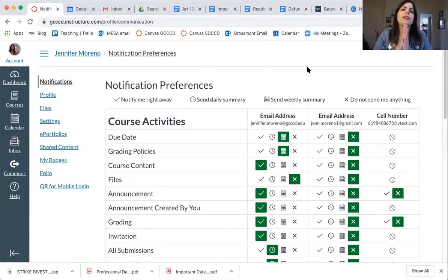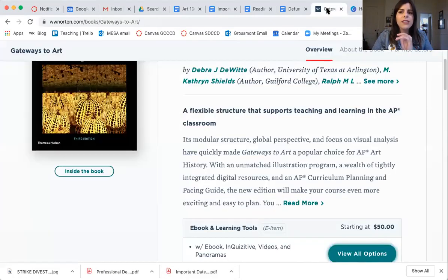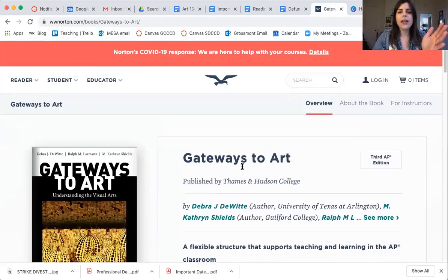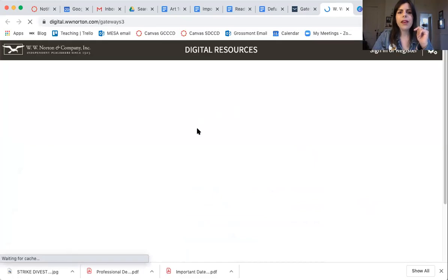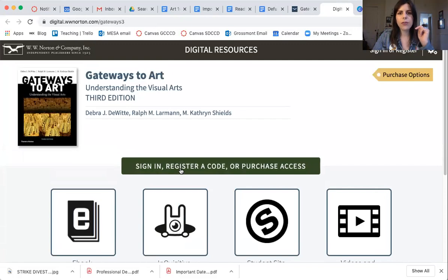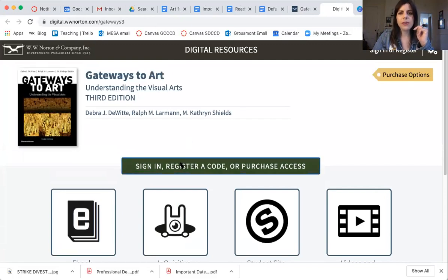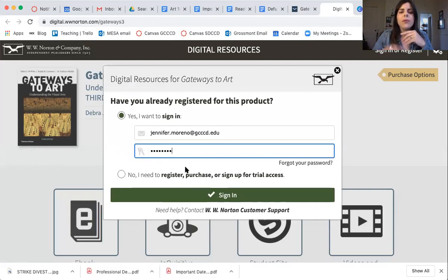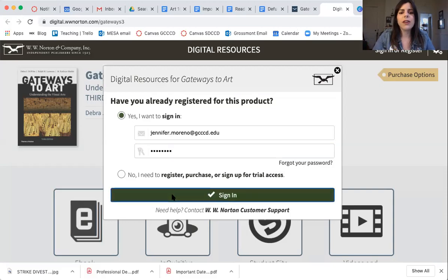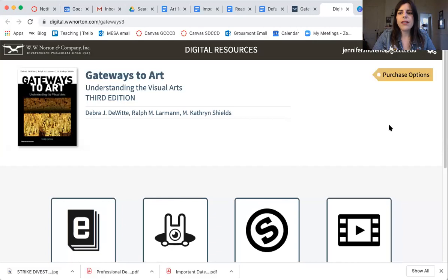The next thing on the agenda is book and reading. I wanted to show you where the online access is — it was a little tricky to find. On screen we have the Gateways to Art book, and what you want to do is scroll down and click 'View All Options.' That will ask you to sign in, register a code, or purchase access. Click the green button and go ahead and register with a reliable email and set a password. That way you'll be logged into the publisher's website all semester, which is what you need to pass the class.